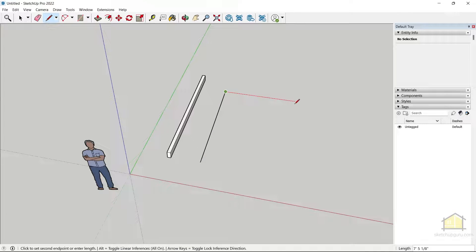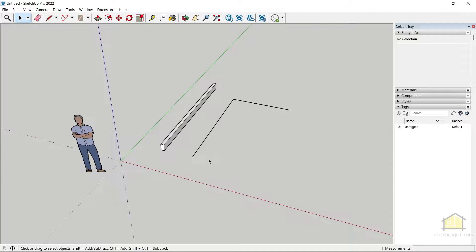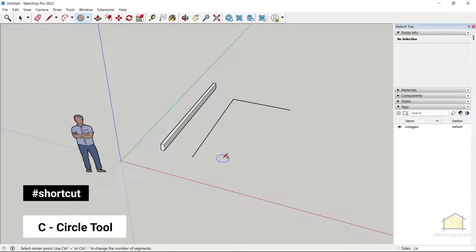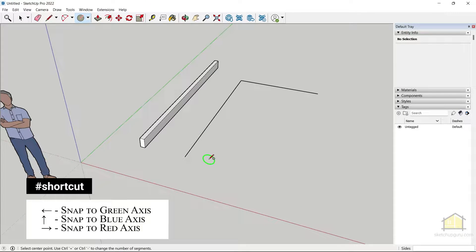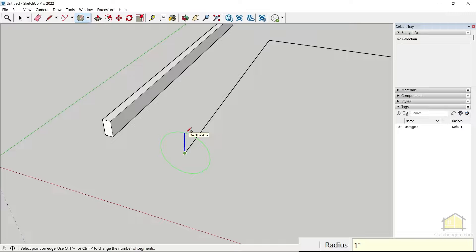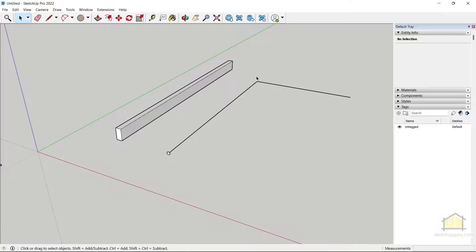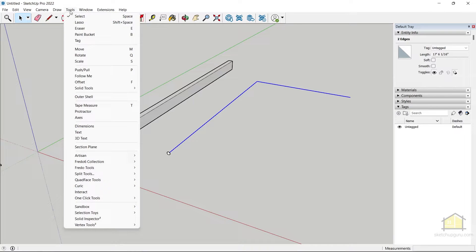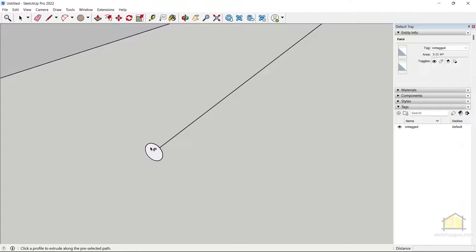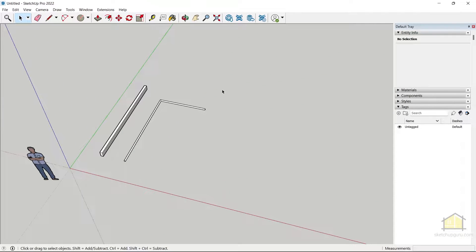Let's do the same with the circle tool. I'm going to create an L-shaped line, clicking again to form the L, then press spacebar to exit. Now draw a circle perpendicular to this line — press C to activate the circle tool, tap the left arrow key before clicking, then click on the endpoint and give a radius of about one inch. Tap Enter. Now select the path first, go to Tools, click Follow Me, then click on the circle to create a pipe along the line.